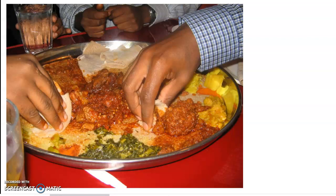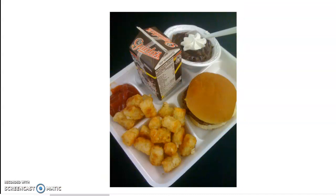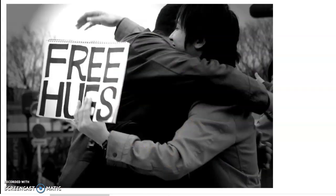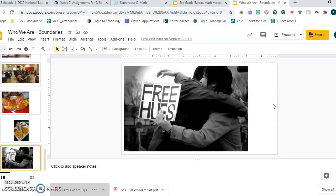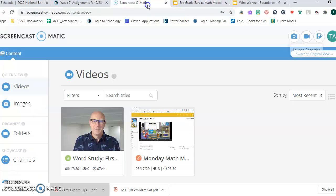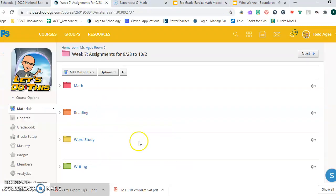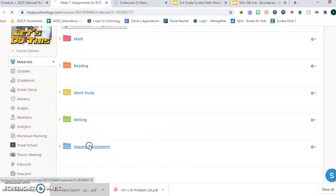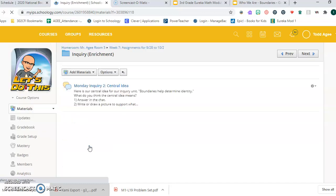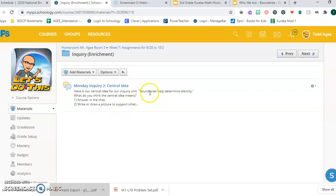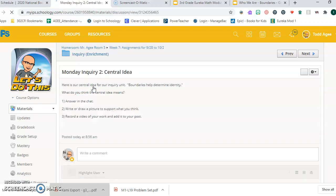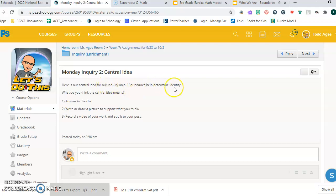So those boundaries have changed with COVID. This is what our school lunches might look like and the boundaries there are lots of different ways to think about boundaries. Okay, so the idea is this: you're going to go into the inquiry folder, you're going to think what does our central idea mean to me. Boundaries help determine identity. You're going to click into this discussion thread.